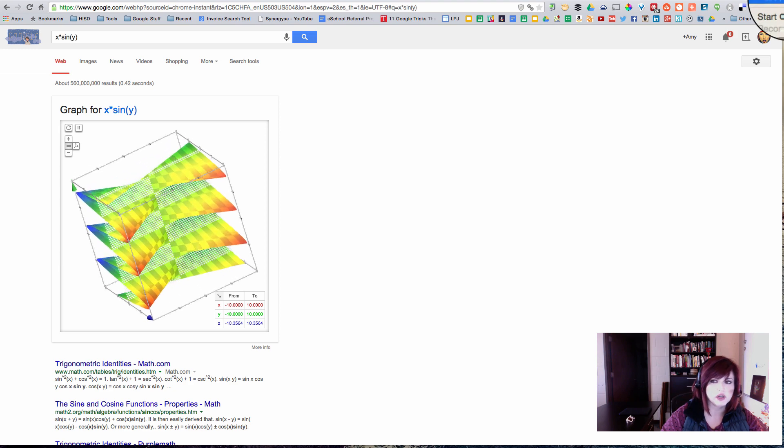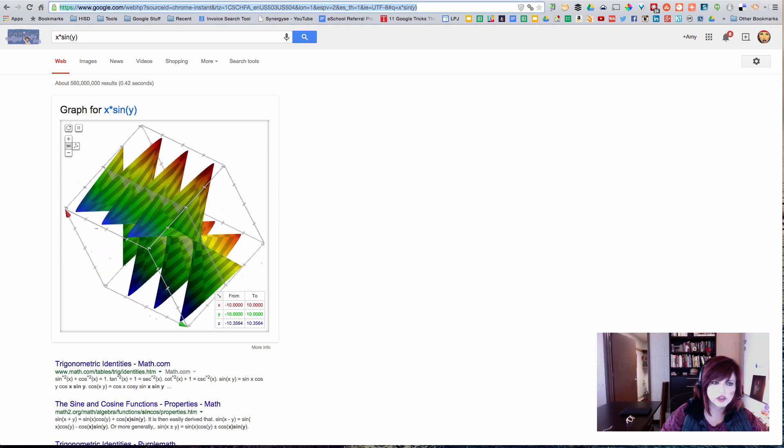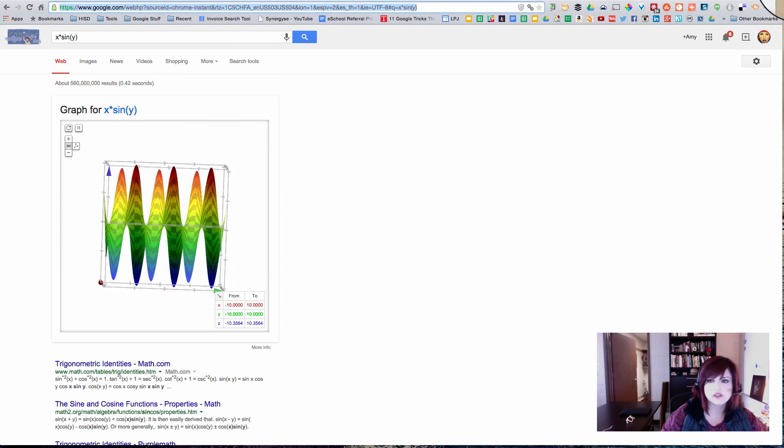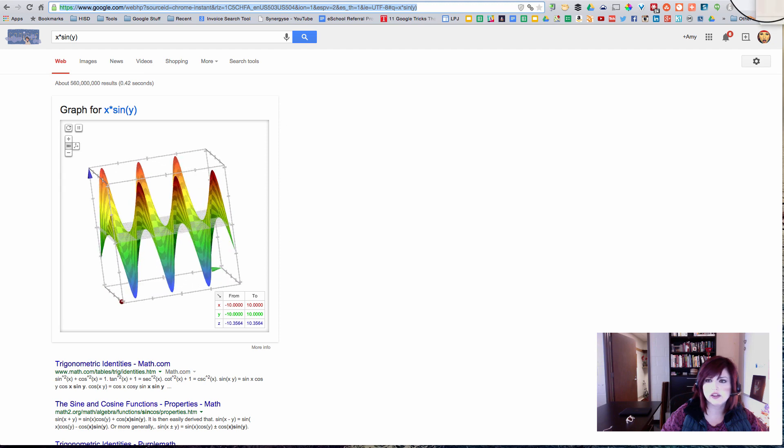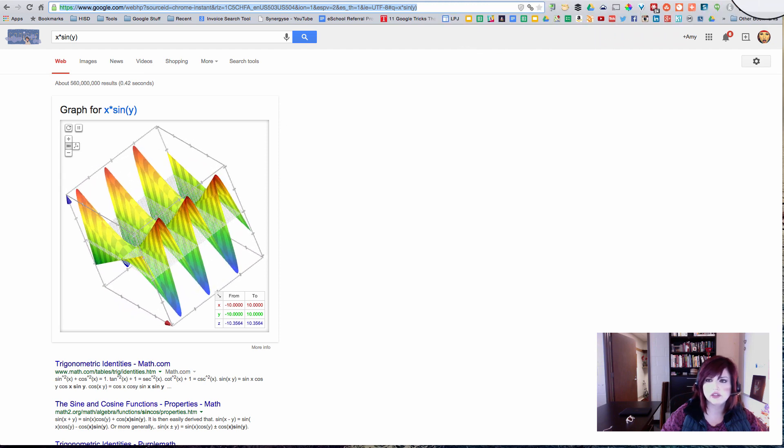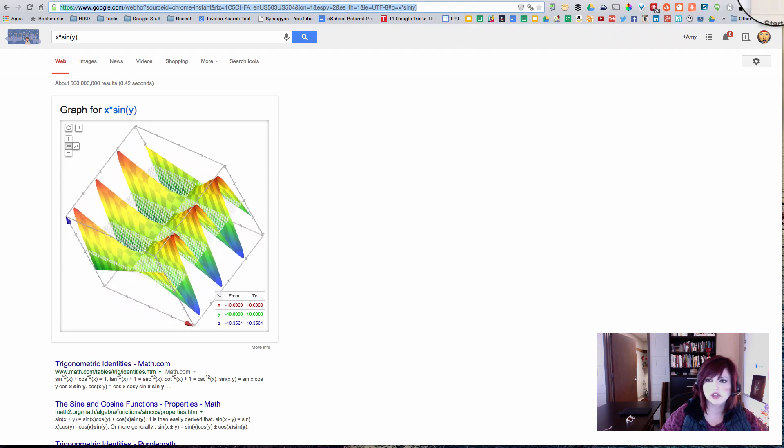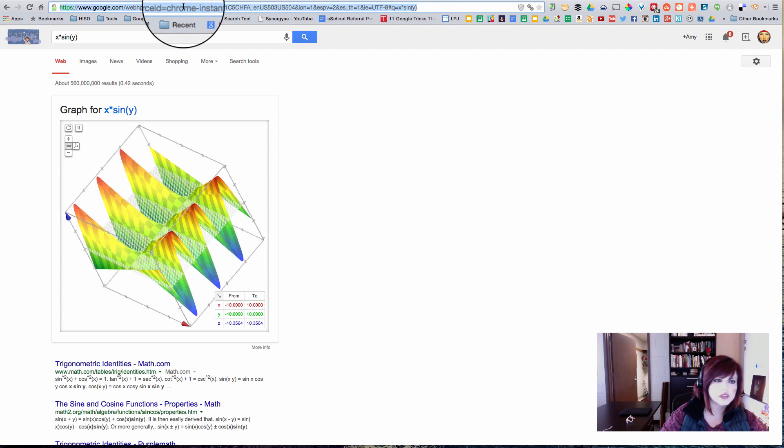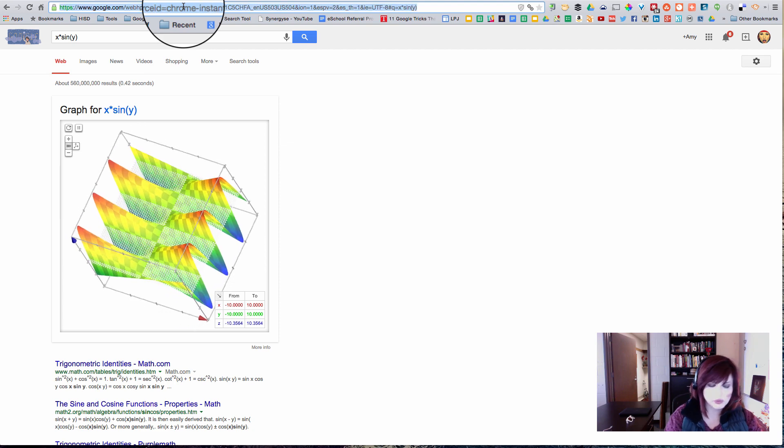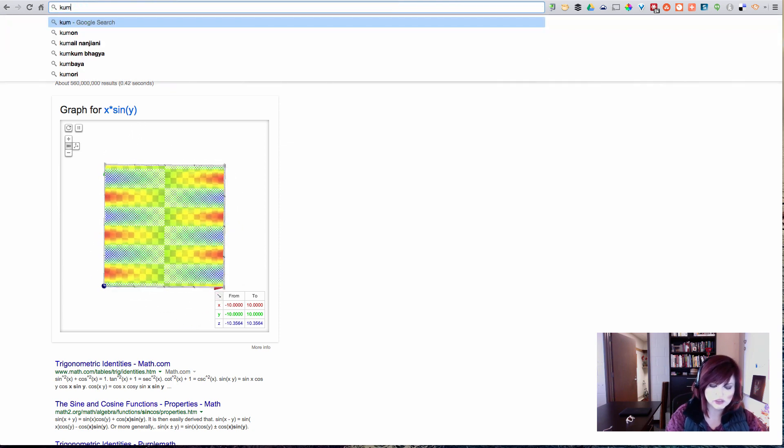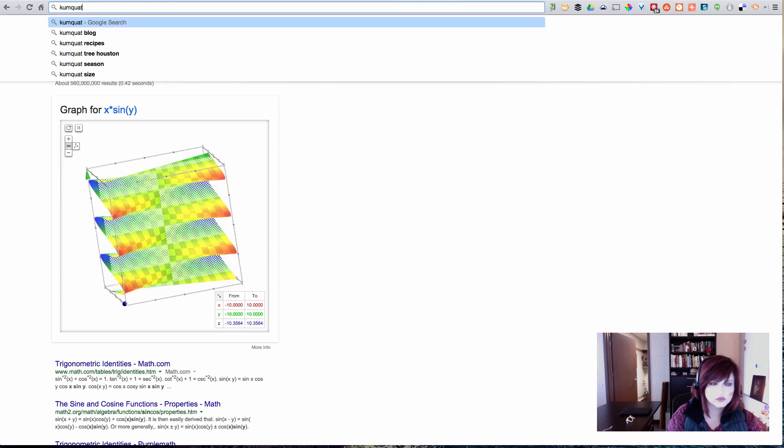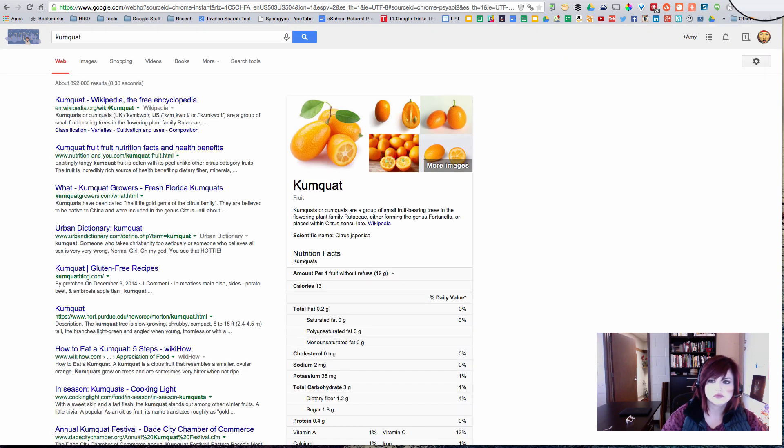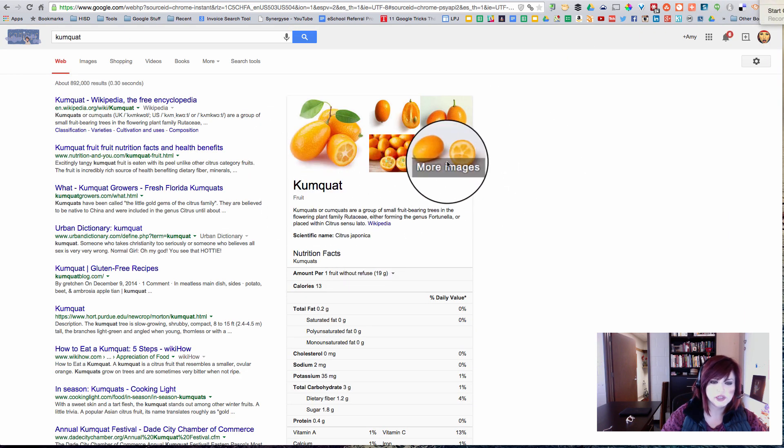Let's see what else. So the last thing I want to show you about your Omnibox is the way that it can tell you what words mean. So let's look up a word. So let's type a word up here in the Omnibox and see what it means. And there it is. Pretty cool.